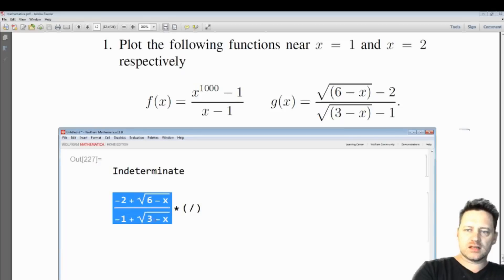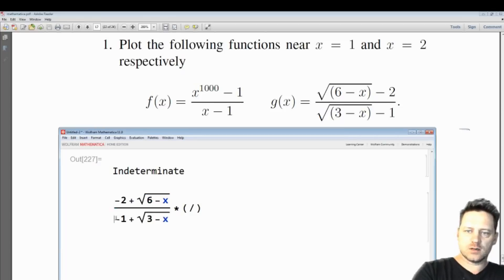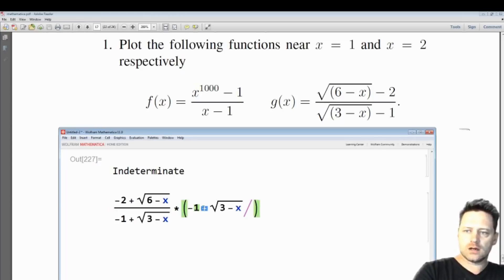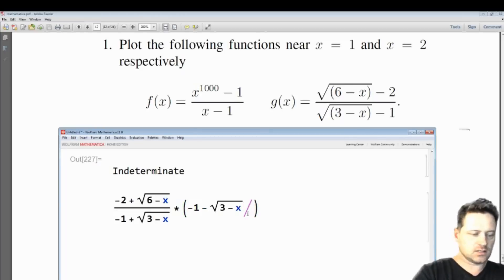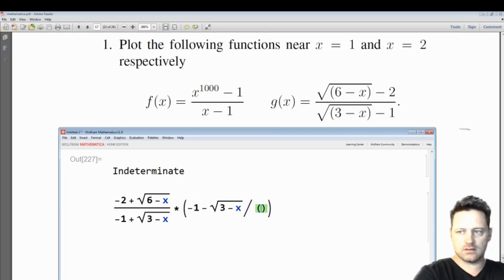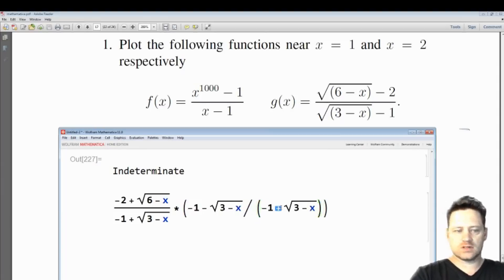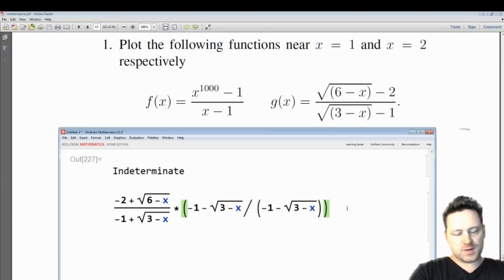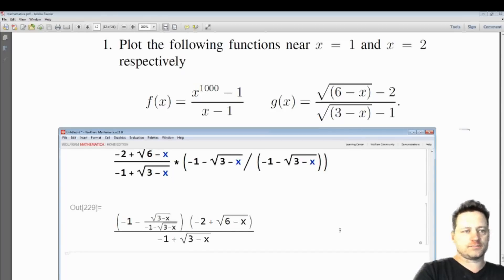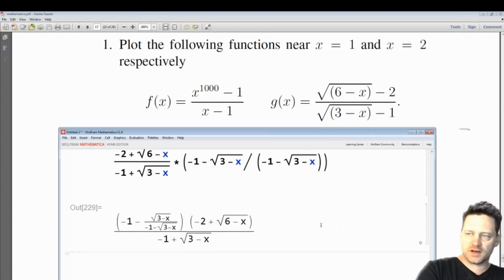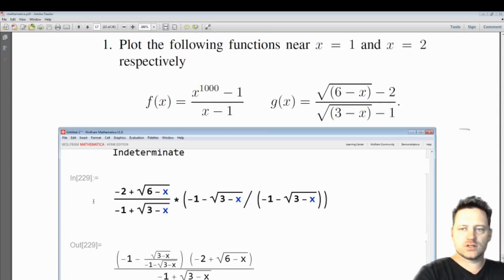I'll copy this denominator, change the sign to a minus so I get the conjugate, do the same in the denominator. Now if I press shift and enter, we just have the same thing, which is not very helpful. So what we want to do is expand.